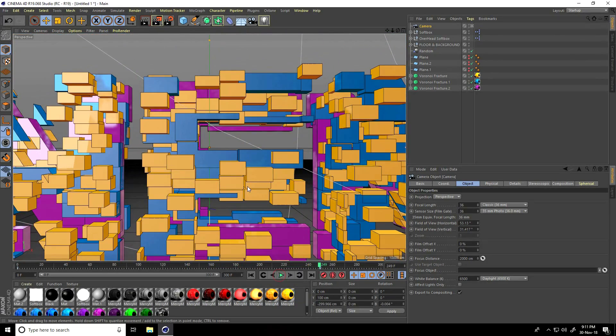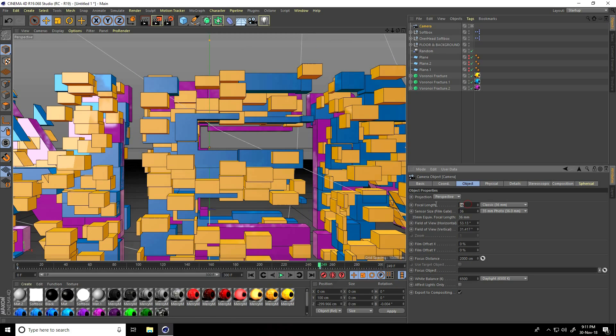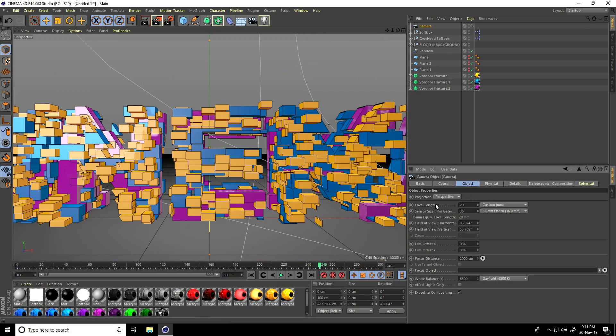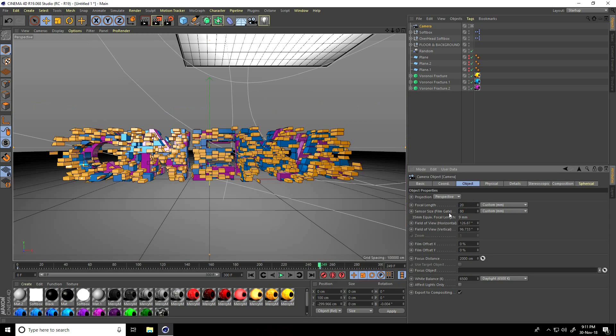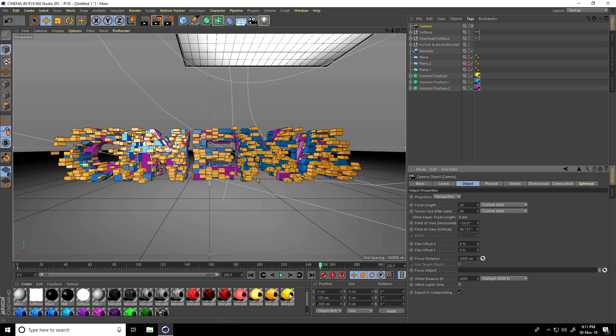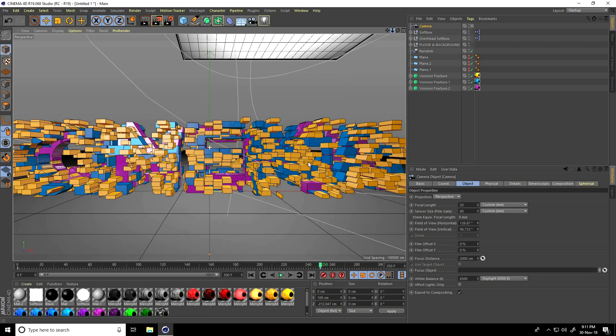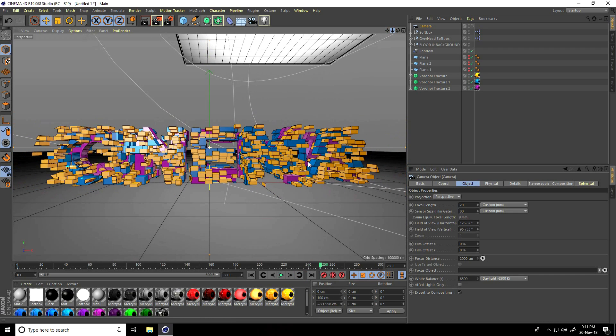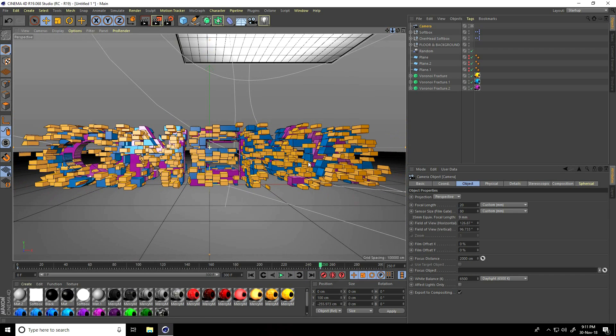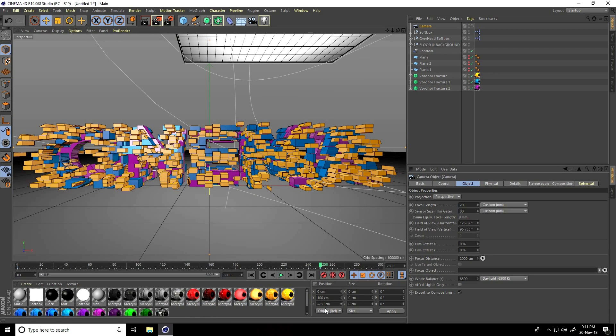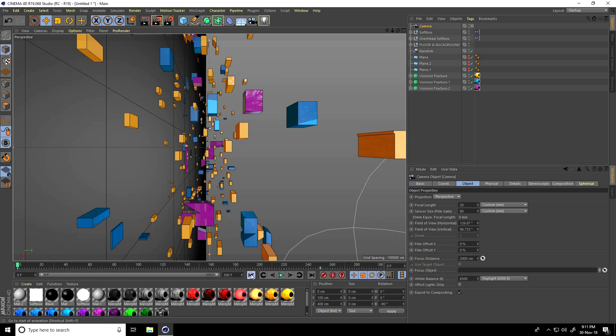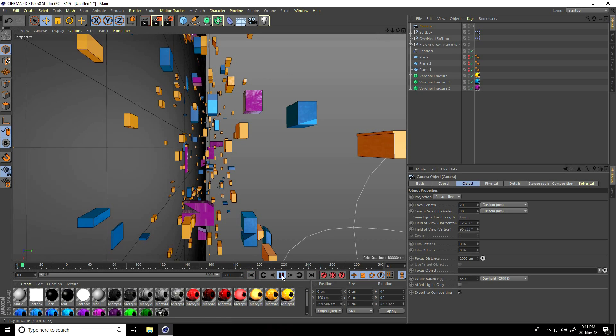Change focus length and sensor size. Focus length decrease, like 20. Sensor size film guard take 80. Change to be a little bit closer, like Z position 250. Press this animation key on camera. This is my final animation, and play. This is looking really cool.